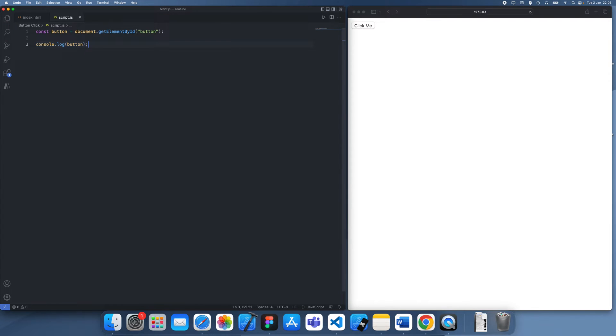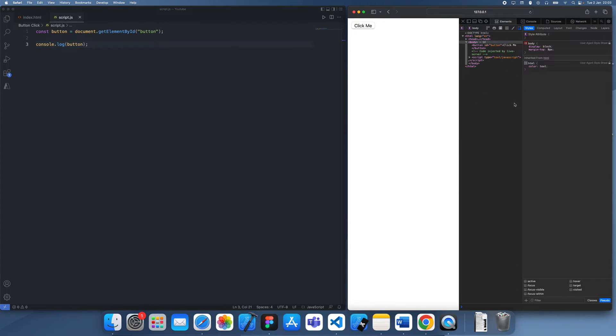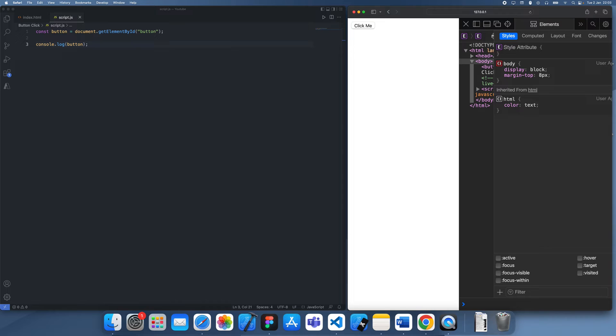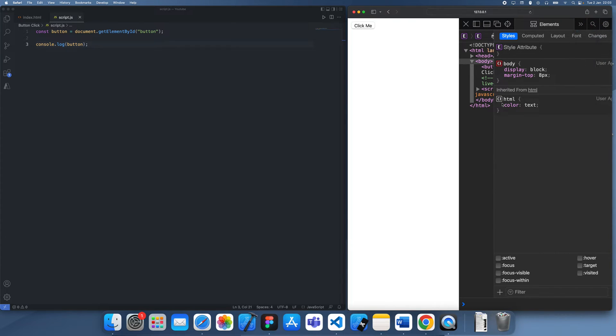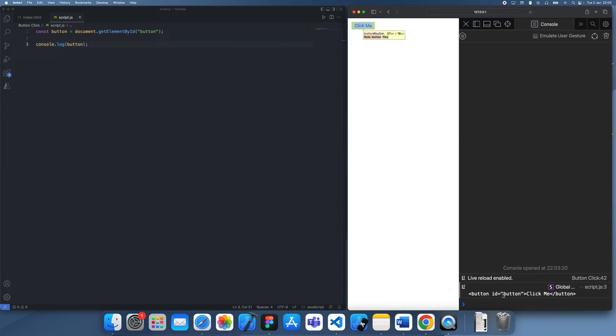So I'm going to console.log this just to show you guys that we have in fact got the button. If I go to console, you'll see if I do this it's this button specifically and you can see it's definitely got it.